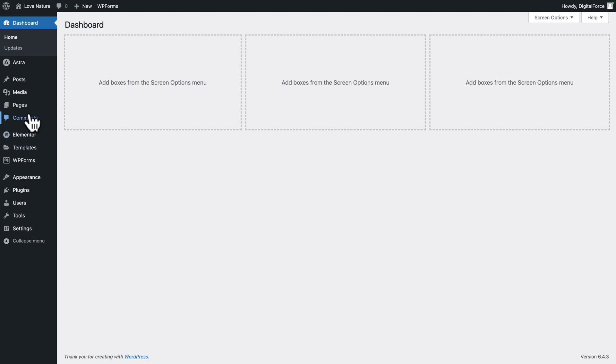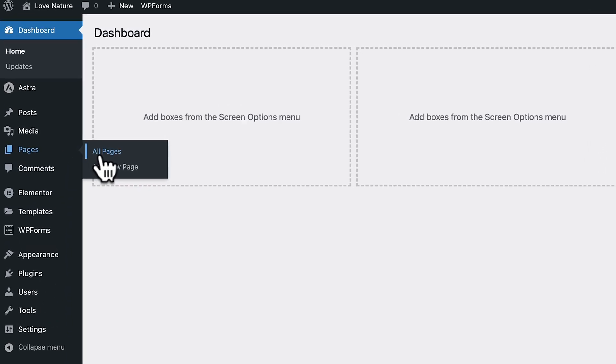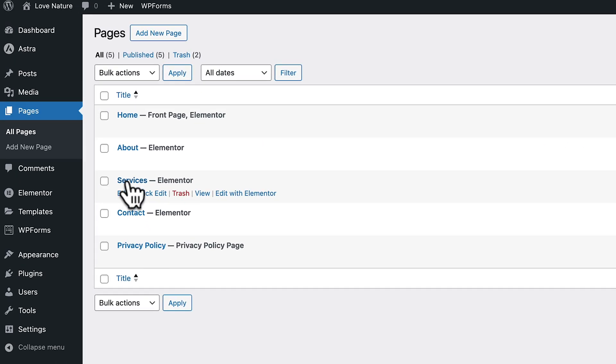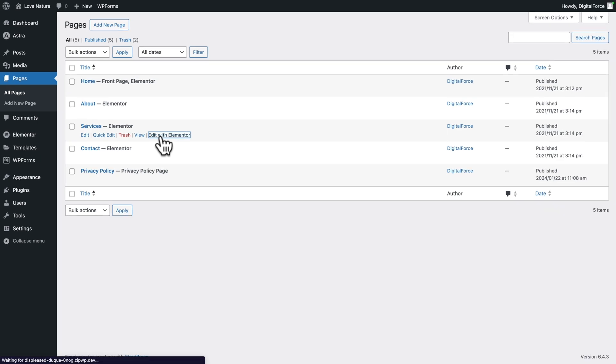First of all, you want to go to Pages, All Pages. Before we can edit the Contact Page, we're going to open the Services page. Hover over Services and click on Edit with Elementor.